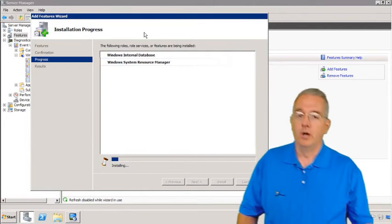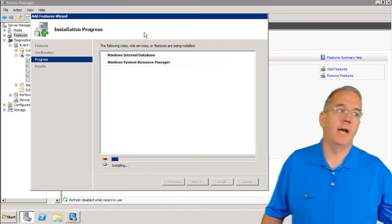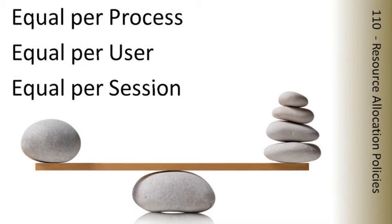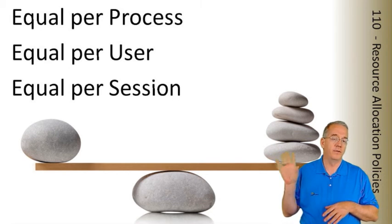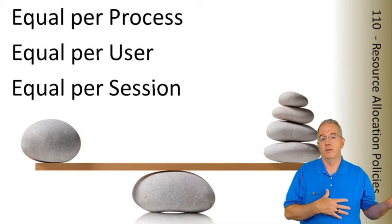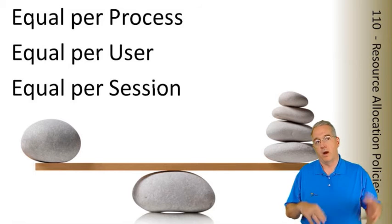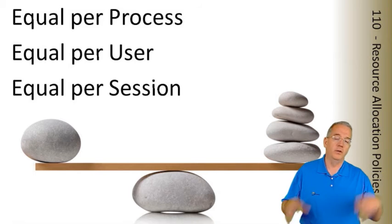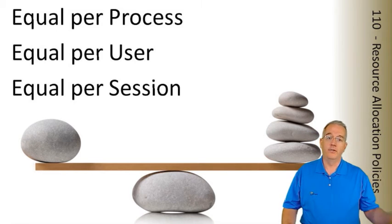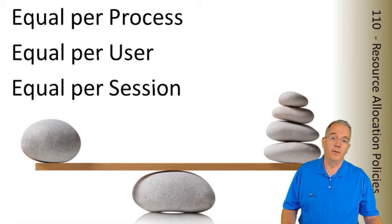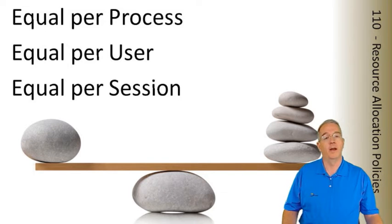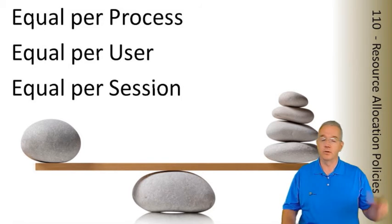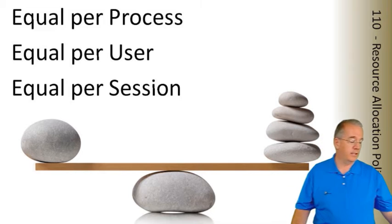However, we do have what are called Resource Allocation Policies. And what these Resource Allocation Policies do is they've given you some defaults. And the ones that are listed here for 2008, 2008 R2 has some additionals. Where you can say I want this to be equal per process, equal per user, equal per session. Or you can say I want to be totally unequal. I want to go through and only allow certain applications so much space or certain users and I want to balance it out.